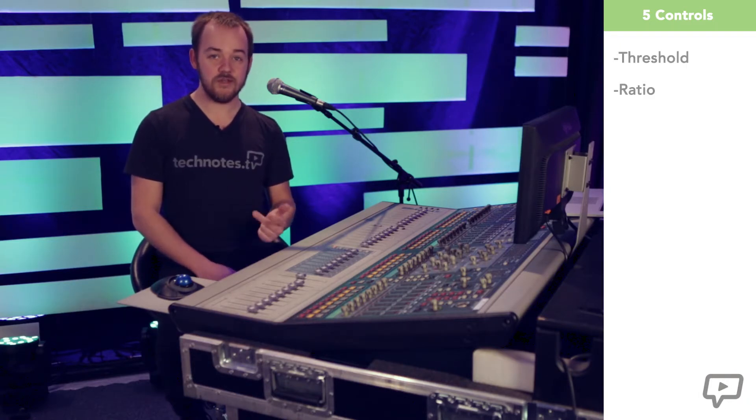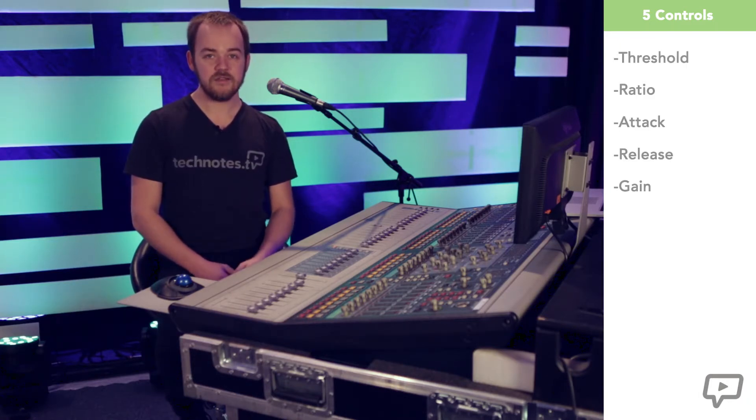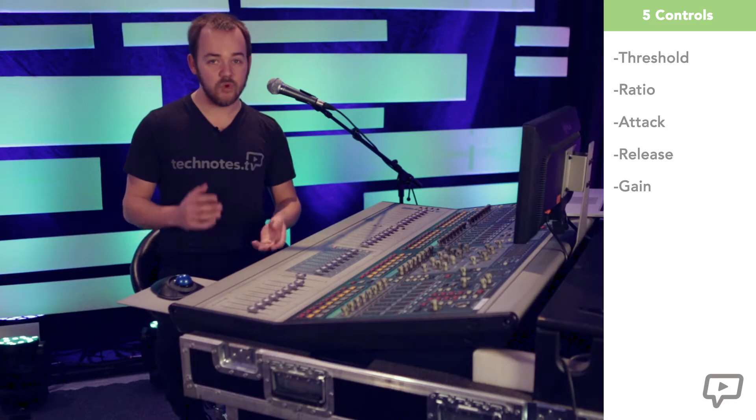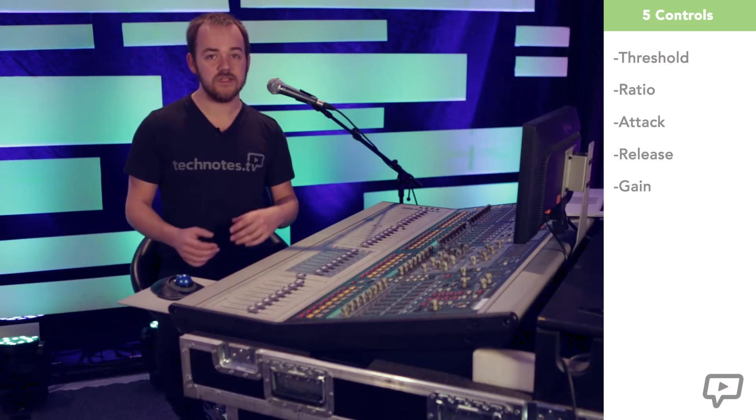There's threshold, ratio, attack, release and gain. Some compressors may have more or less controls but these are the most common ones.